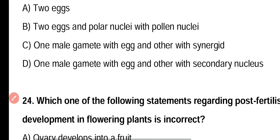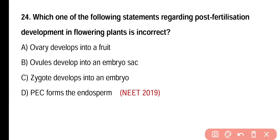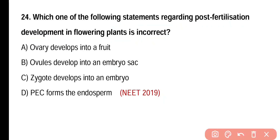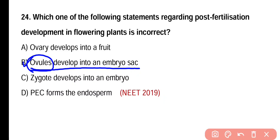Question number twenty-four. Which statement regarding post-fertilization development in flowering plants is incorrect? Ovary develops into a fruit, ovule develops into an embryo sac, zygote develops into an embryo, or PEC forms the endosperm. Correct answer is option B. Ovule does not develop into an embryo sac; rather, ovule develops into seed and megaspores develop into an embryo sac.